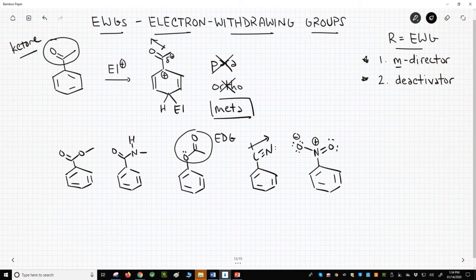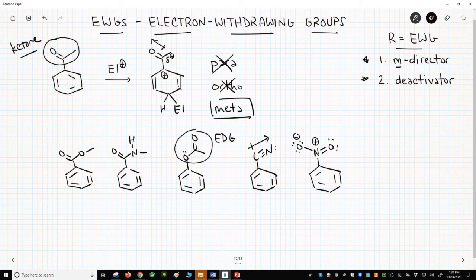and that strongly destabilizes any neighboring positive charge in the reaction intermediate. Note that it's easy to look at a nitro group with the nitrogen attached to the ring and assume it might be an electron-donating group. To be a donating group, however, the nitrogen would also need a lone pair — but the nitro group nitrogen has no lone pair. Those are the common electron-withdrawing groups in electrophilic aromatic substitutions. They all destabilize the carbocation intermediate found in EAS reactions, making these EWGs meta-directors and deactivators.